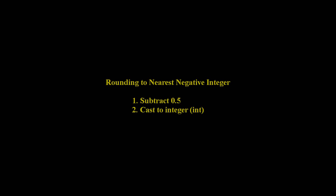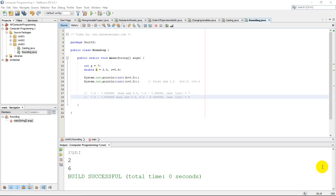Rounding to the nearest negative integer is very similar to positive. We just have to subtract 0.5 instead of adding 0.5 and then cast to an integer.